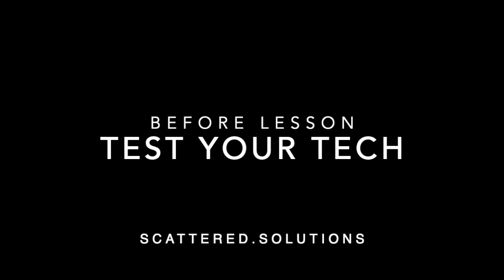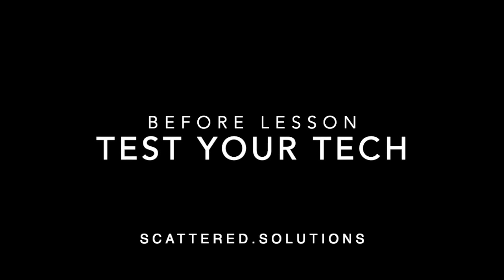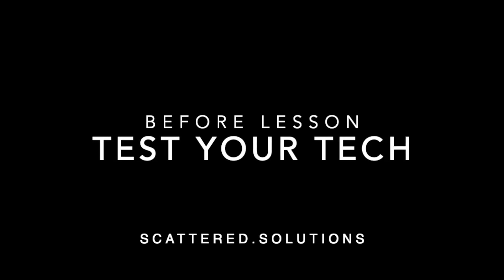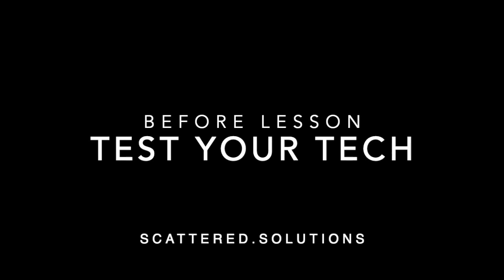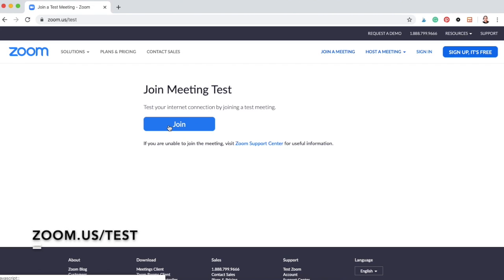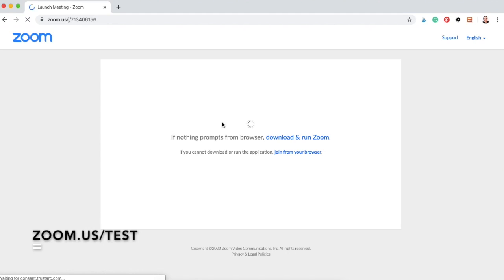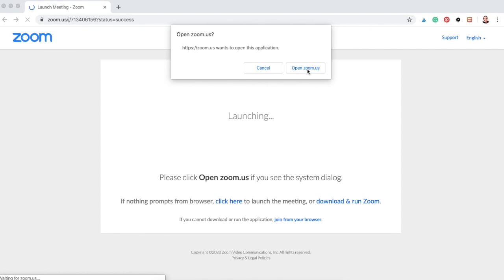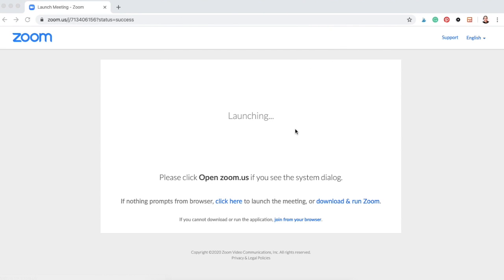Another tip we definitely want to do before the lesson starts is test our technology. Make sure our internet connection is strong and we are ready to start. To test this before your lesson starts, go to zoom.us/test, then click the join button and open the Zoom app and let it launch. This is also where you can click join in browser if you do not have the app on your computer.